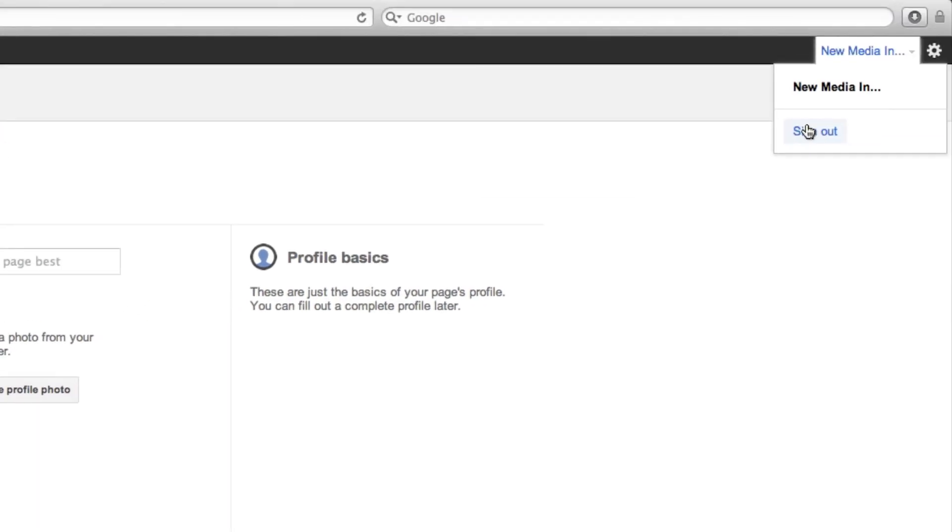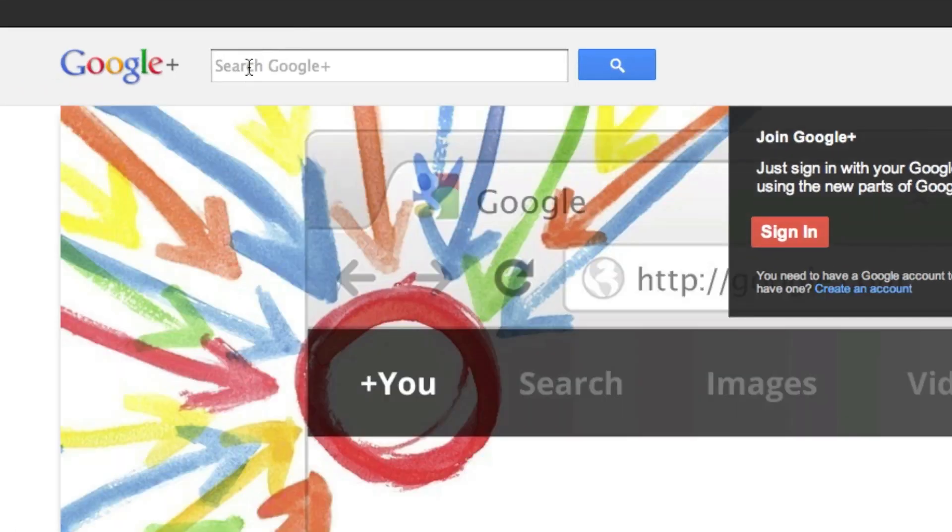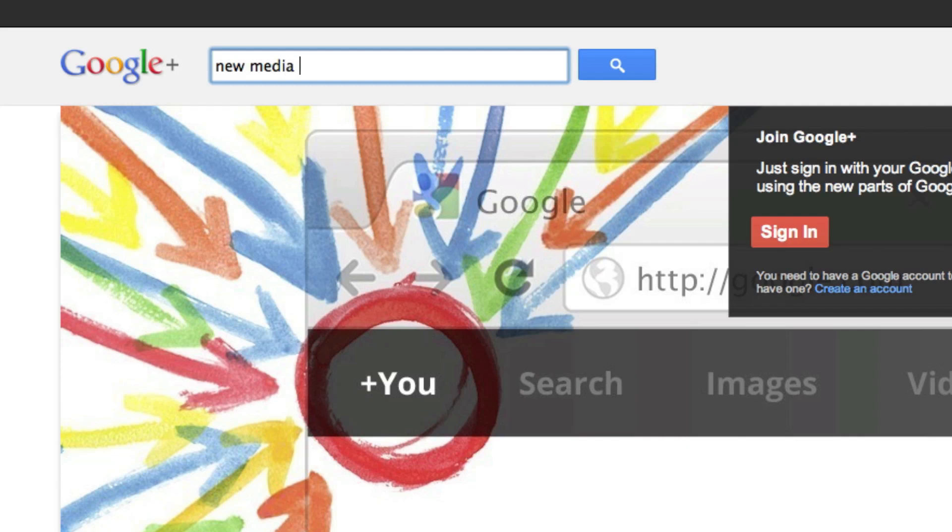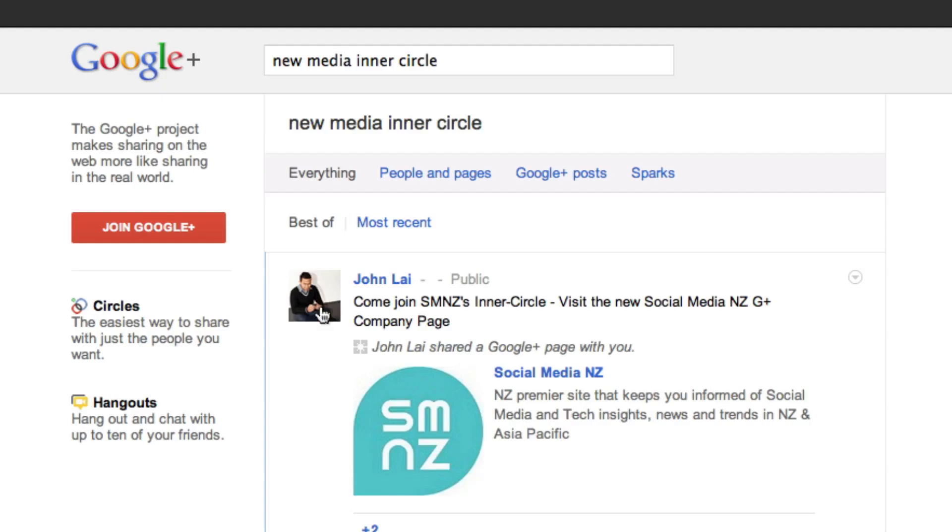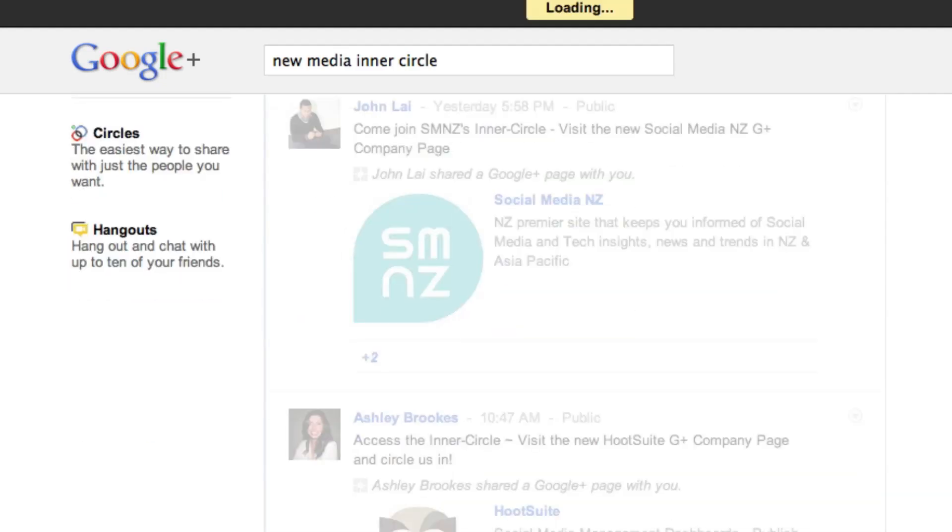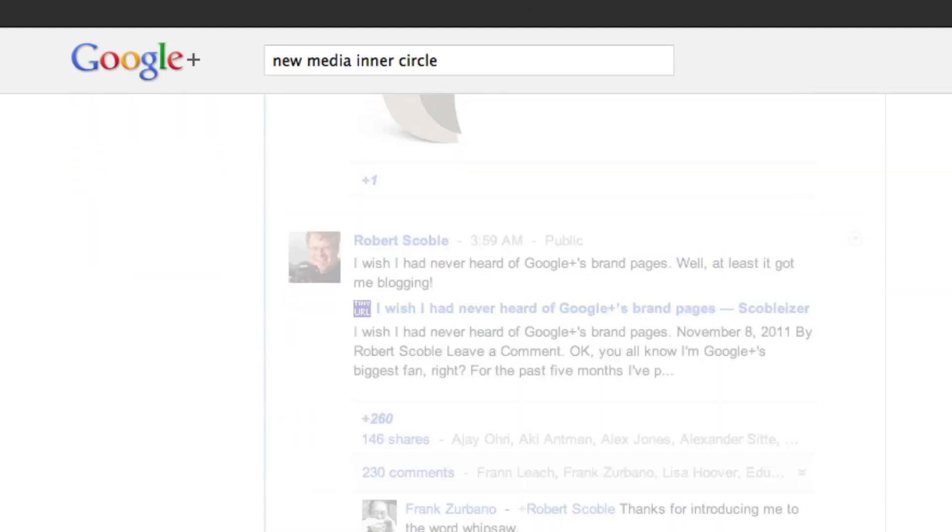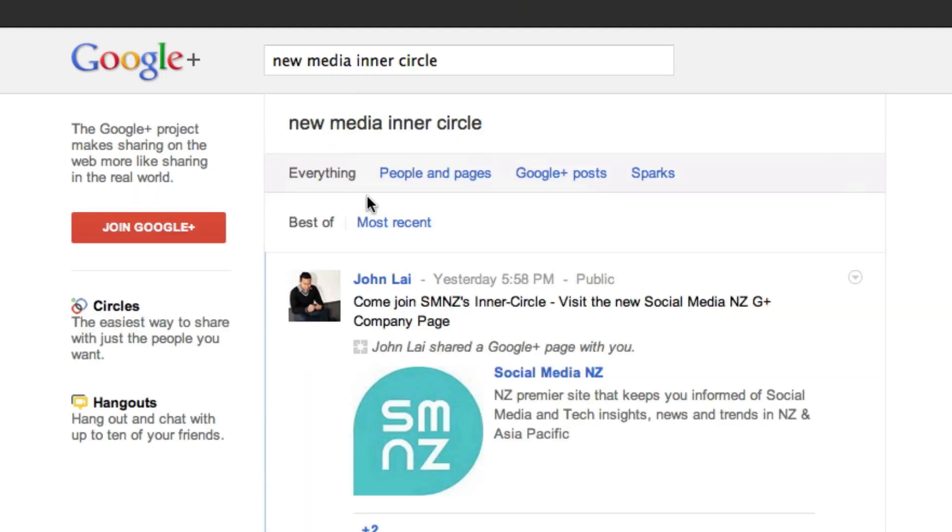So I'm going to log out here. I'm going to do a search inside of Google Plus for New Media Inner Circle. And now here in the results, I'm not going to be the first one to show up here. Oh, actually, what do you want to do?